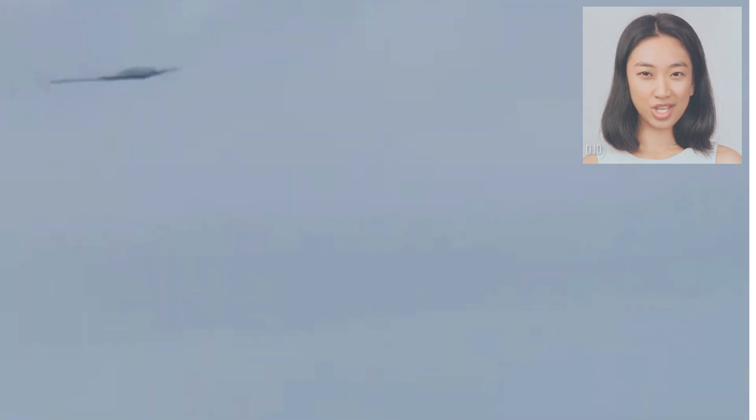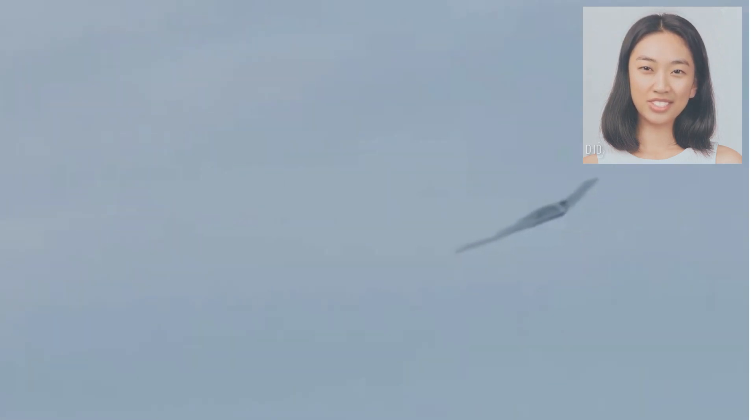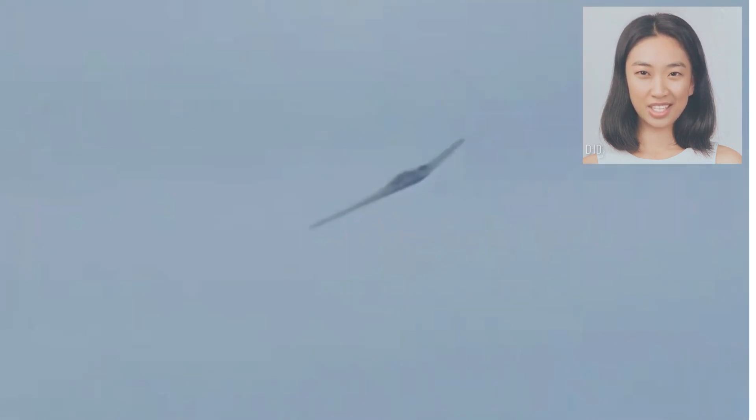B-2 Spirit soaring over Miami offers a rare opportunity to experience the sheer magnificence of this stealth bomber against the backdrop of Miami's iconic skyline.